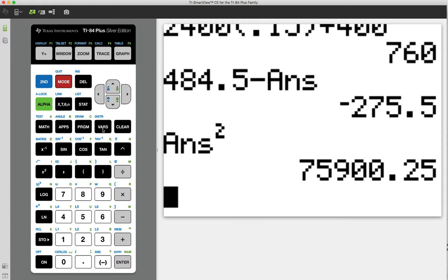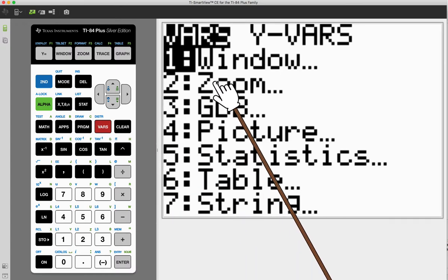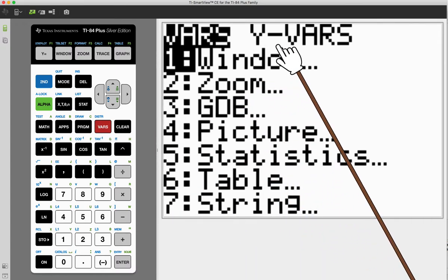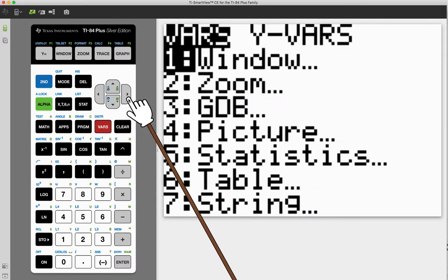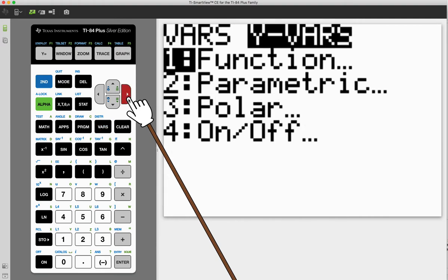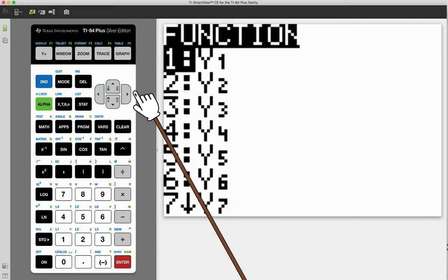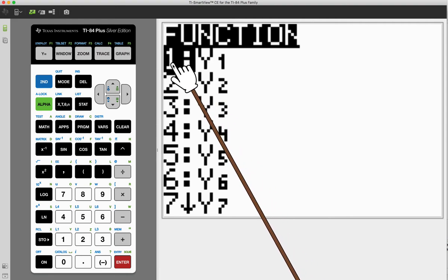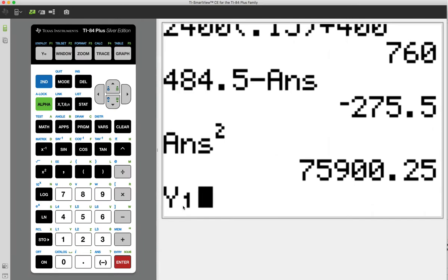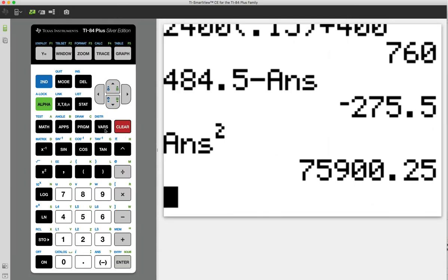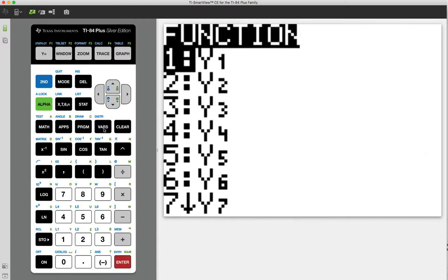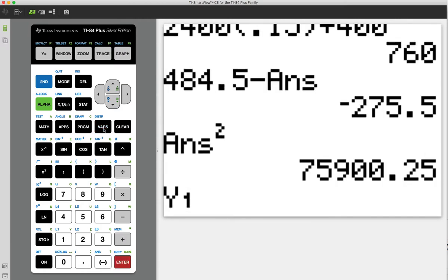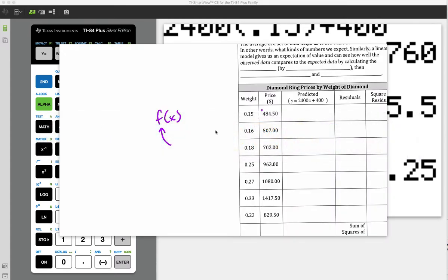So where does that live? You have to look in variables right here. So see this button, vars? Go ahead and click vars, and we're going to scroll right to go to Y variables. So use the arrow key to go right, and then we're going to hit enter for function, and then we're going to hit enter again for Y1. So notice how that was done. Y1 is now here. So let me just show you that real quick. I'm going to clear that out, do vars, scroll right, enter, enter. And now we can use parentheses just like we did with function form, and I'm going to enter in the 484.5.